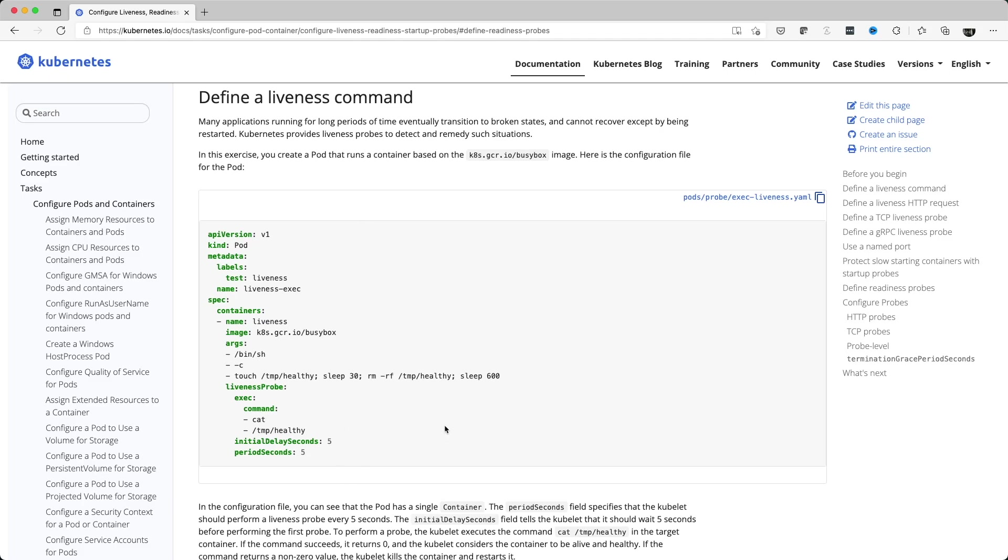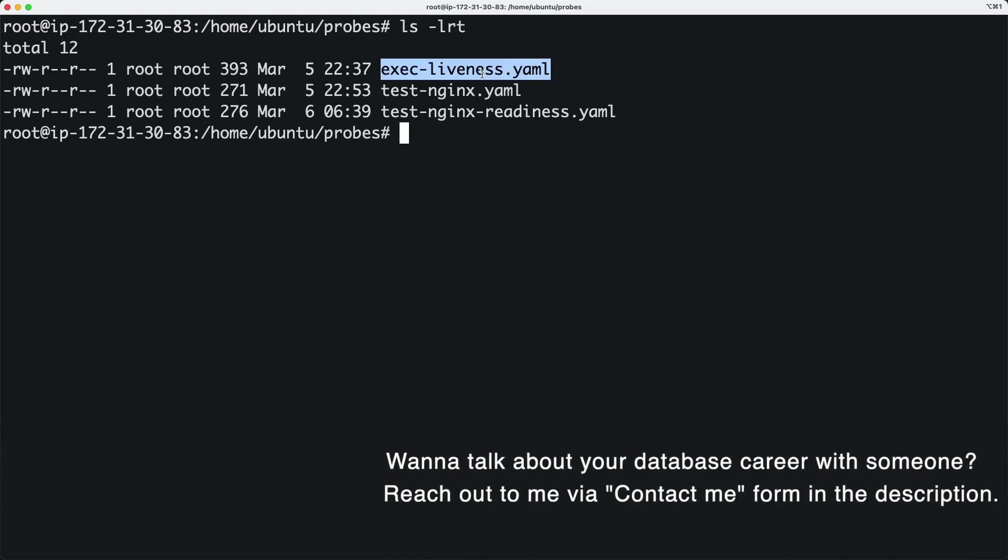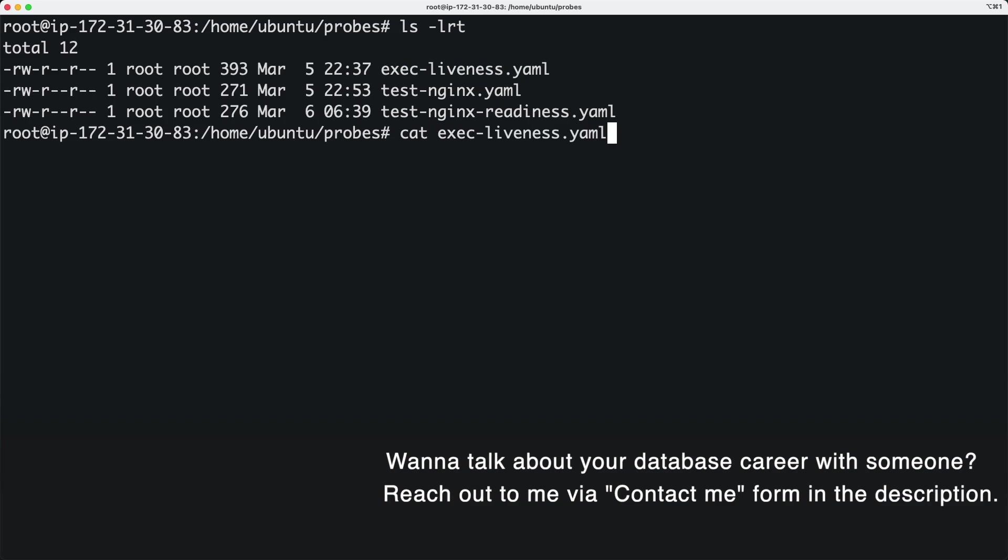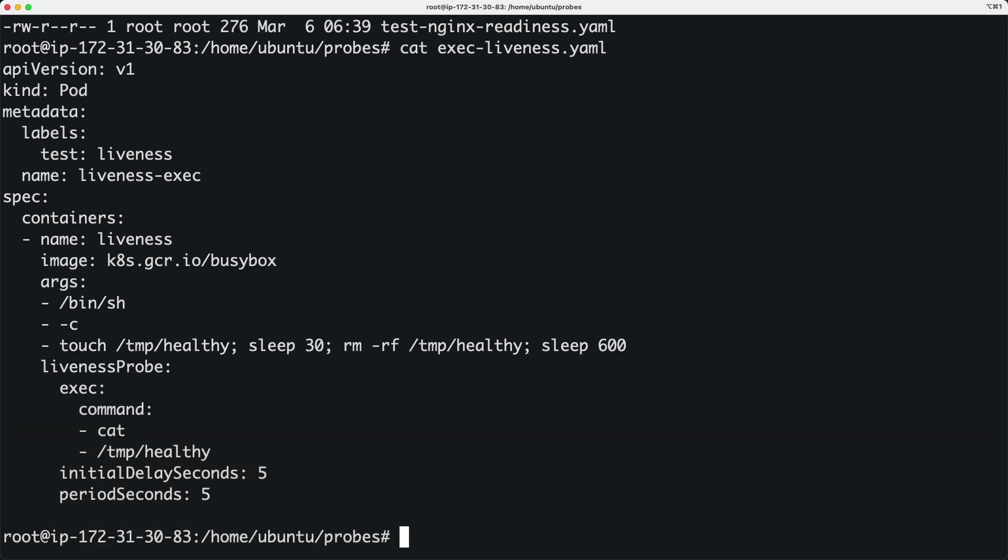We're going to understand this further by using an example straight from the documentation. I just copied that YAML code into my Kubernetes cluster. I'm on the master node with a couple of worker nodes.